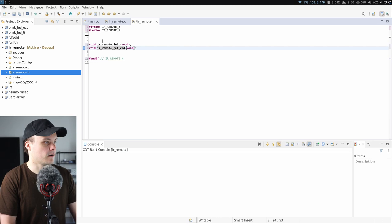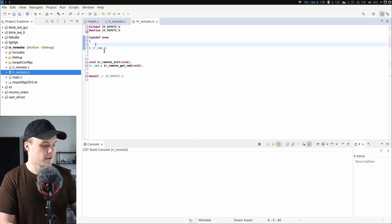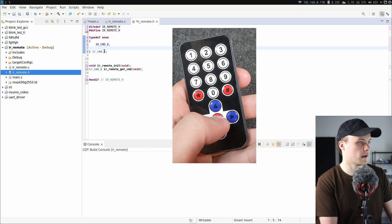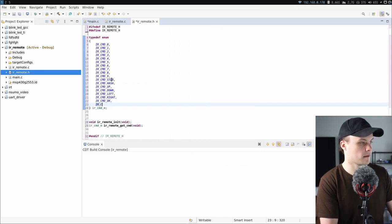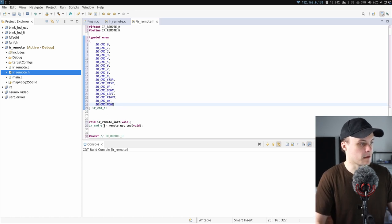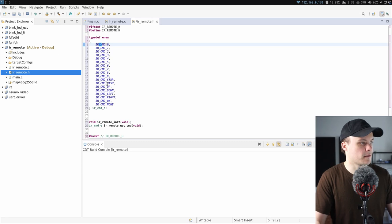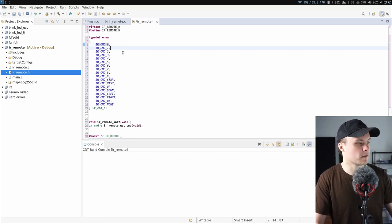Then I'm going to have a second function to get the most recent command received, called ir_remote_get_command. That function takes no arguments but returns an ir_command_e, which is an enum I have to define here as well. This enum is just going to hold the values or commands that the remote can send — a way to name the individual buttons on the IR remote. So that's going to be values zero through nine, followed by some special buttons like star and hash, and then a value to represent an invalid key, ir_cmd_none, for when no command has been received.